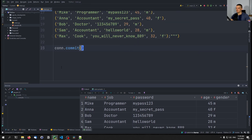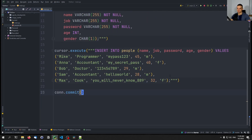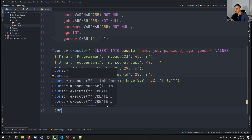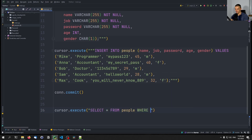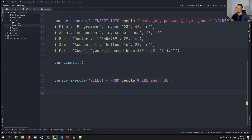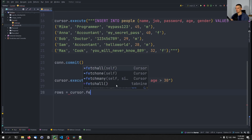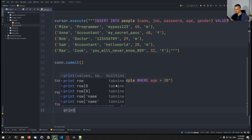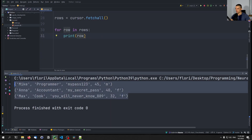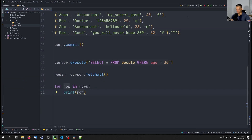What could be a problem with a SELECT statement? Let's start with a simple SQL query: `cursor.execute('SELECT * FROM people WHERE age > 30')`. We get the results with `rows = cursor.fetchall()`, then print each row. We get all entries with age greater than 30 — 29 and 28 are not listed. This is how you do a simple SQL statement.